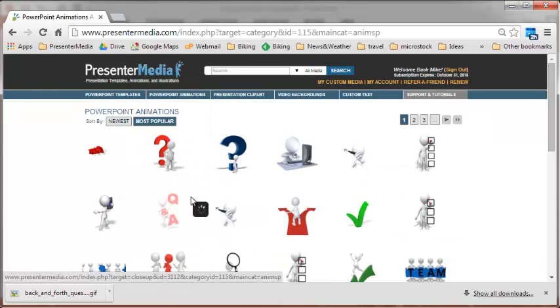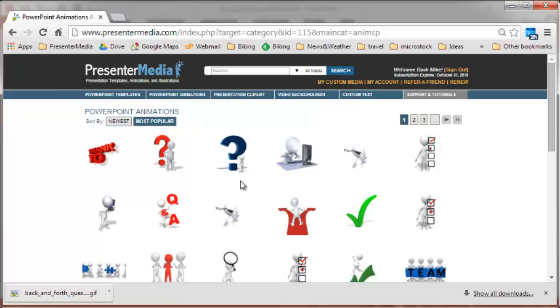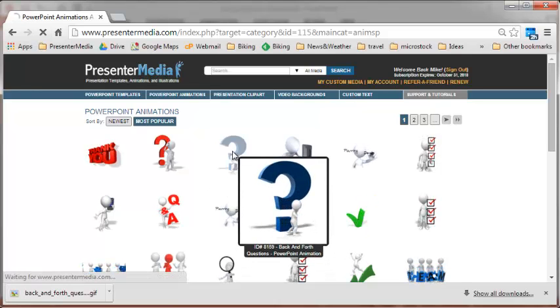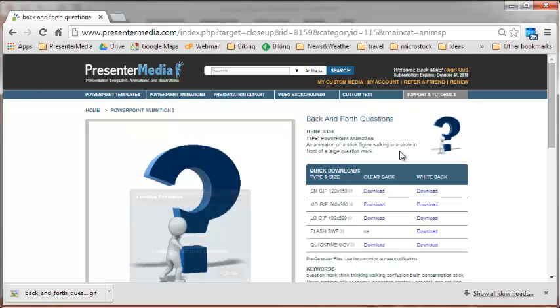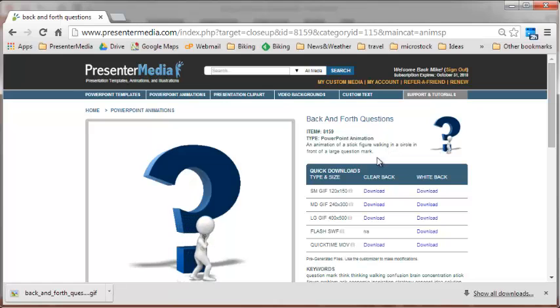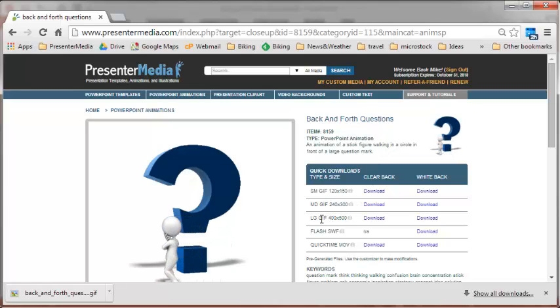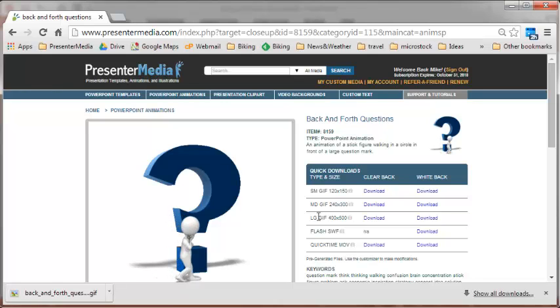Go ahead and select the image you'd like to download. I'm selecting back and forth. On this animation, you'll notice there's a small, medium, and a large size. We recommend the large size to download.